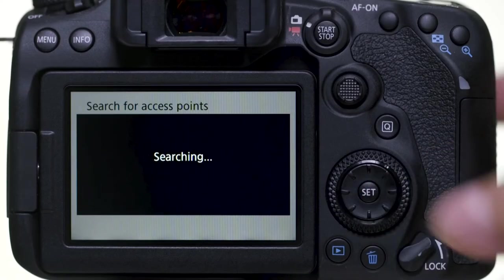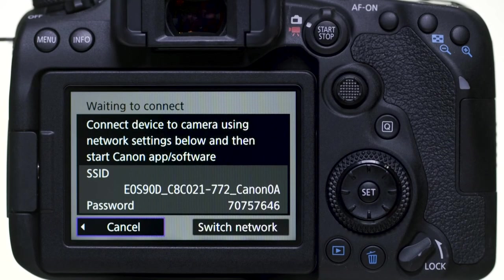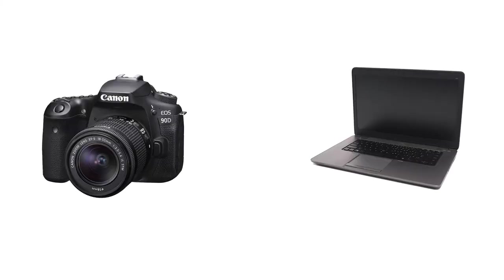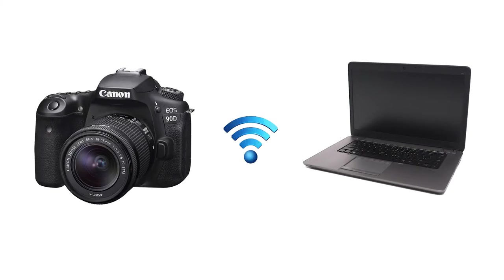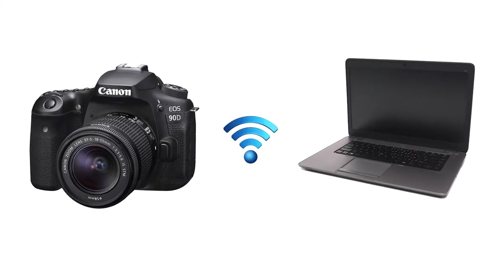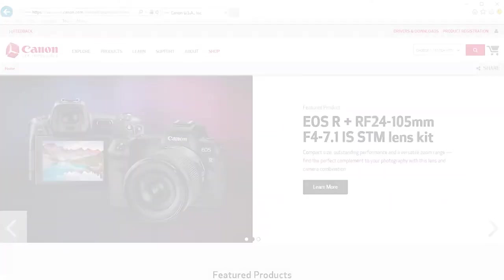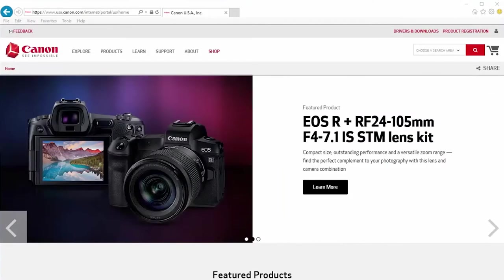We recommend using camera access point mode, which allows you to connect your camera directly to your Windows computer without the need for a wireless router. Download the most recent Canon EOS utility software from the Canon website by visiting usa.canon.com/support.